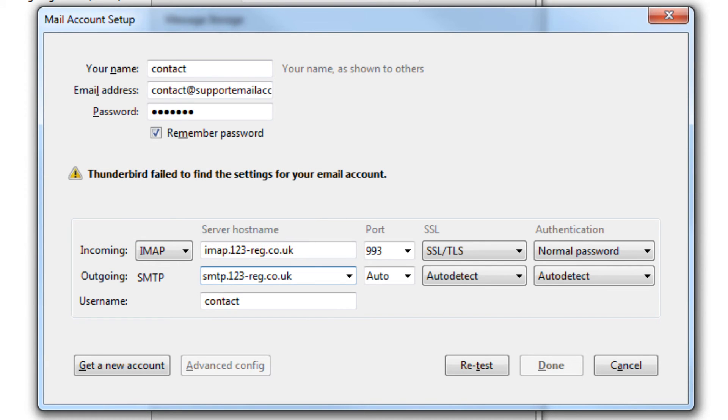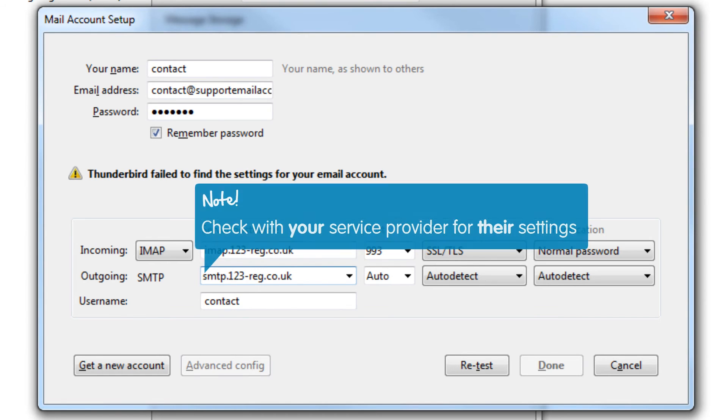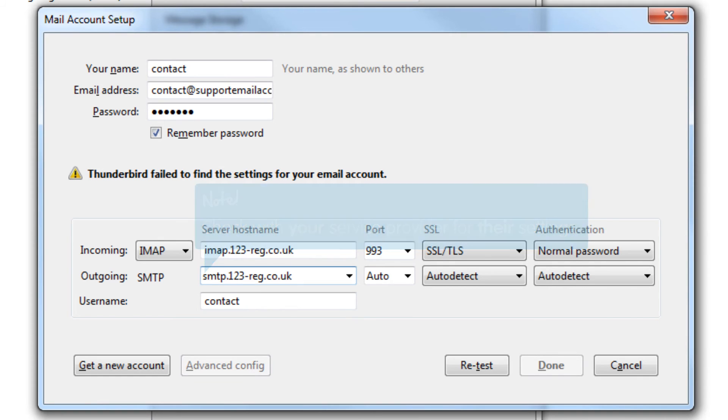Although this is common practice, it does not apply to all providers. We therefore recommend, as with your incoming server settings, that you check with your mail provider for their specific outgoing server settings.